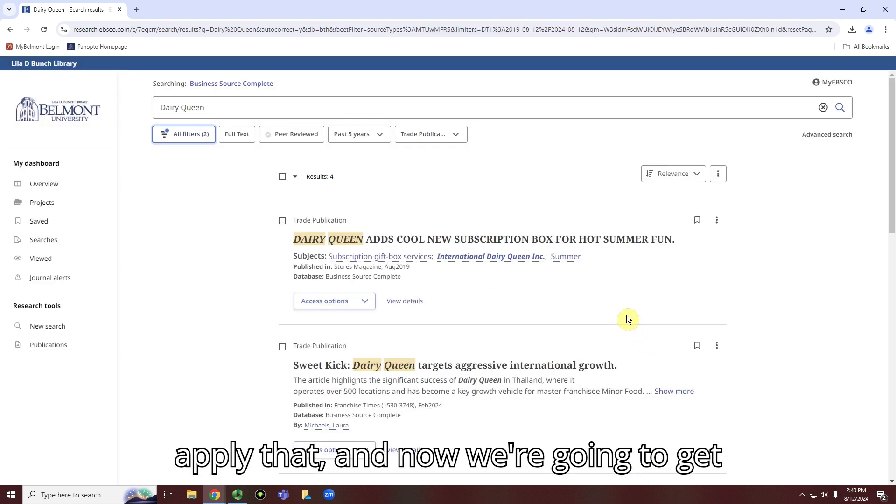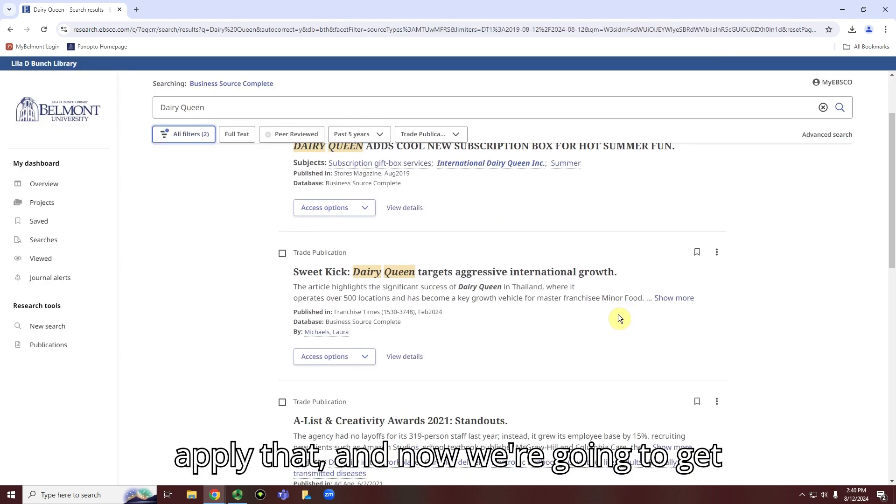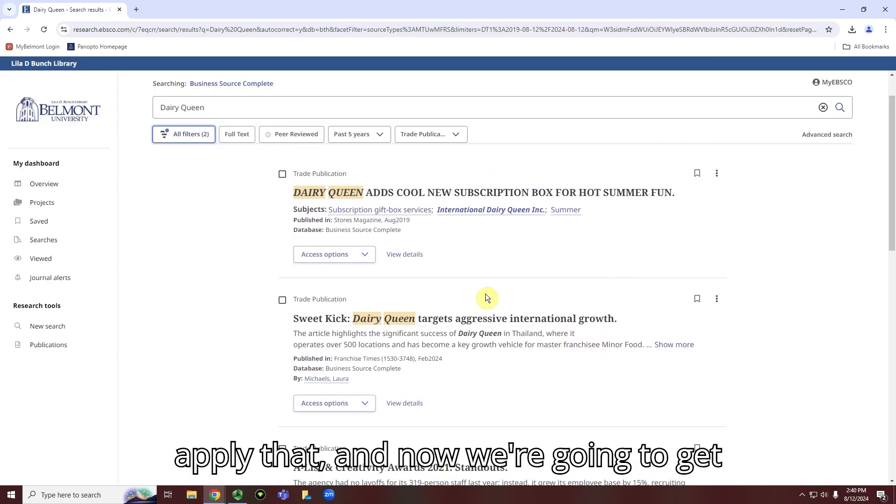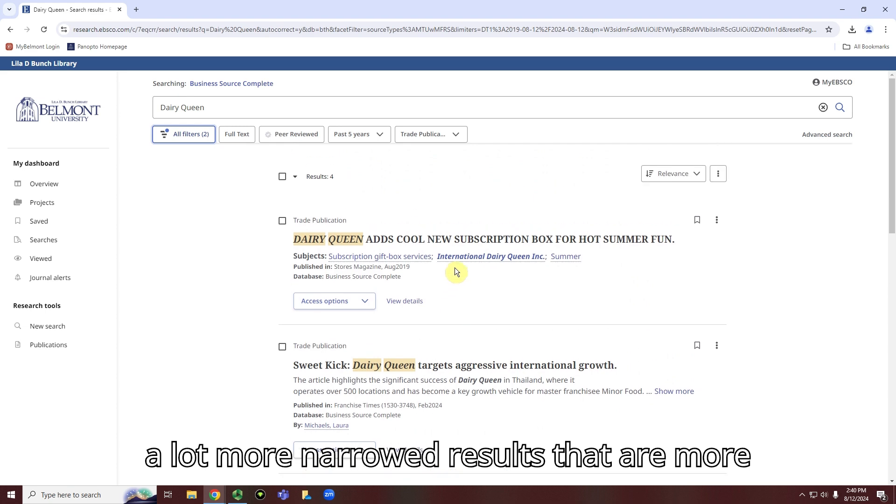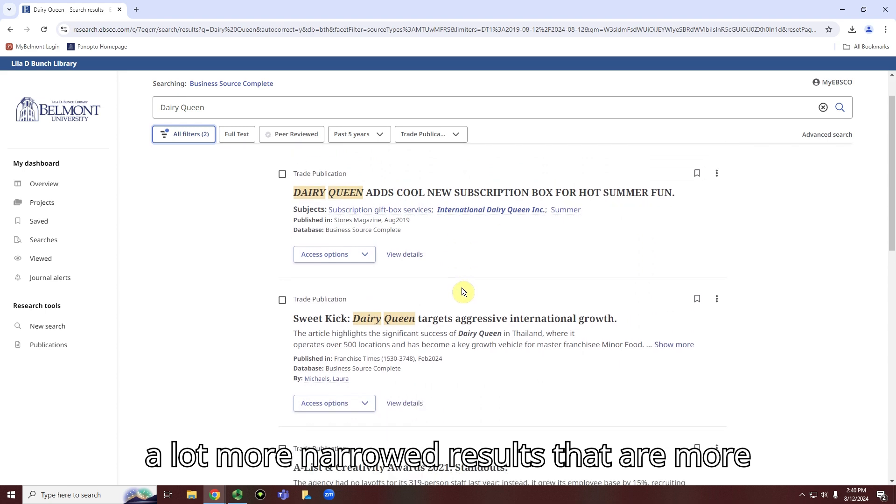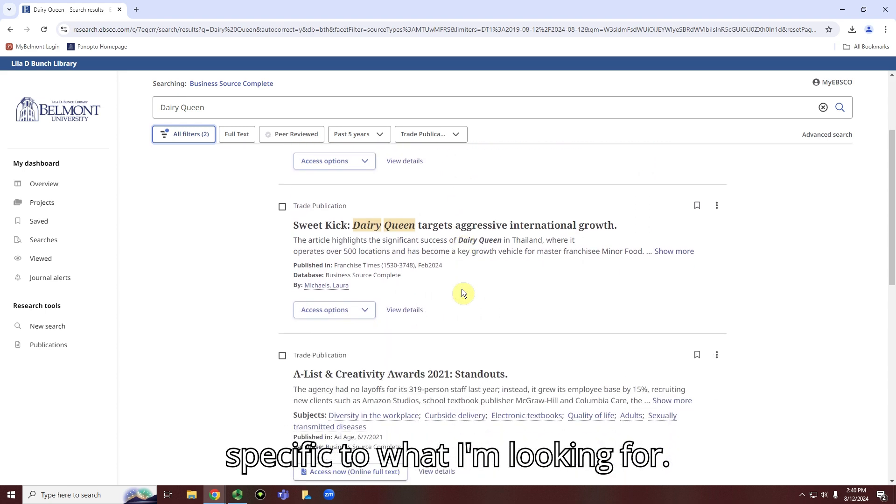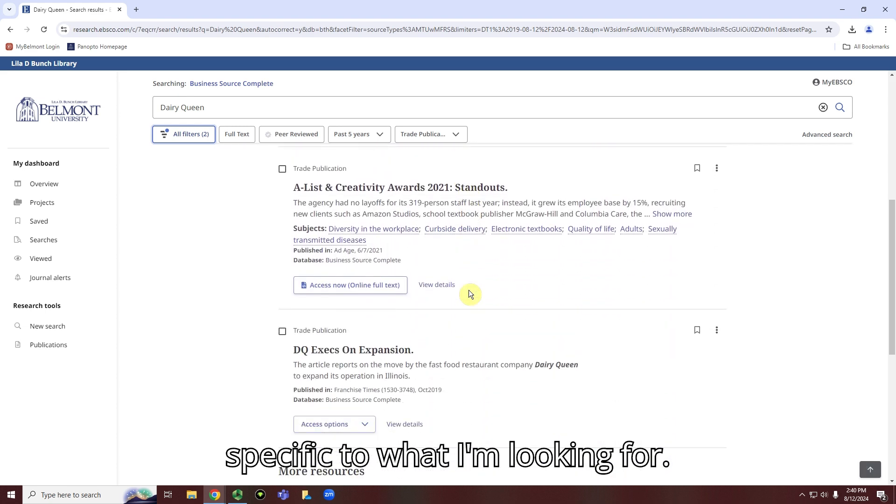So we're going to apply that. And now we're going to get a lot more narrowed results that are more specific to what I'm looking for.